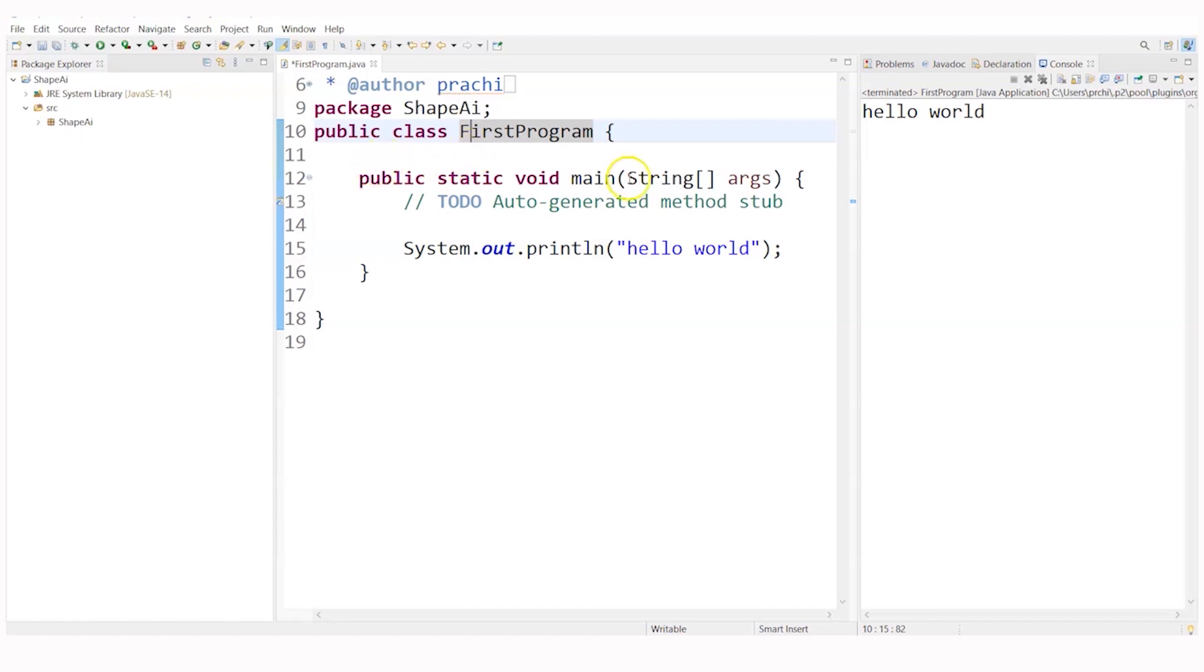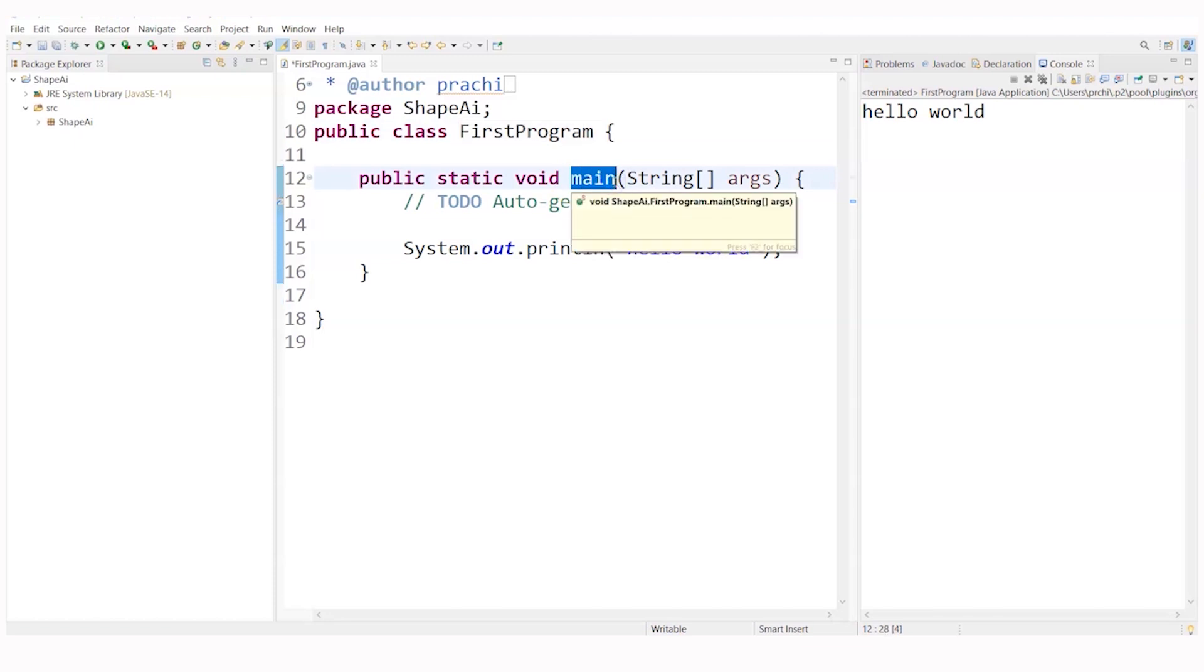After that you can have your method and you can make sure that the method name should always be, this method name is main. You should try that the method should not be in caps, they have to be in small letters.